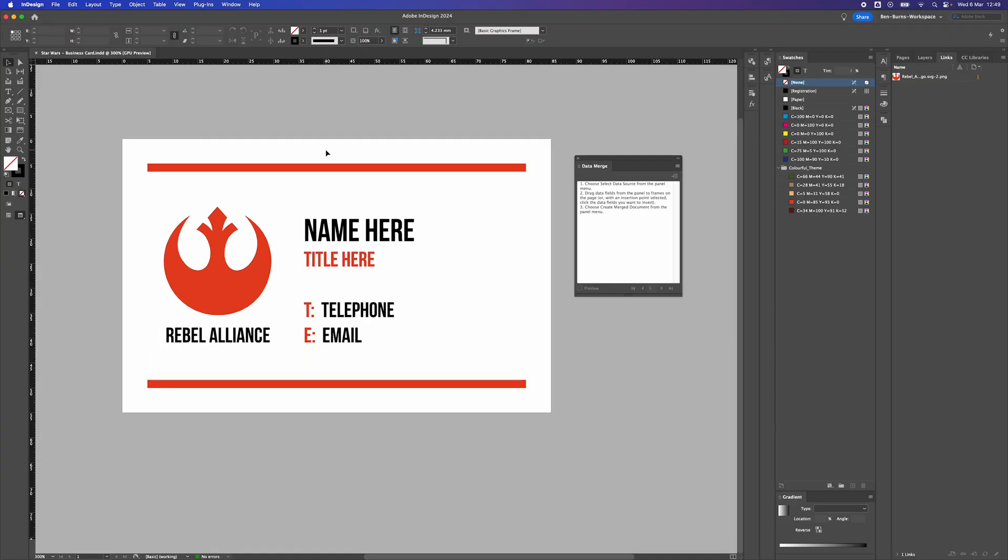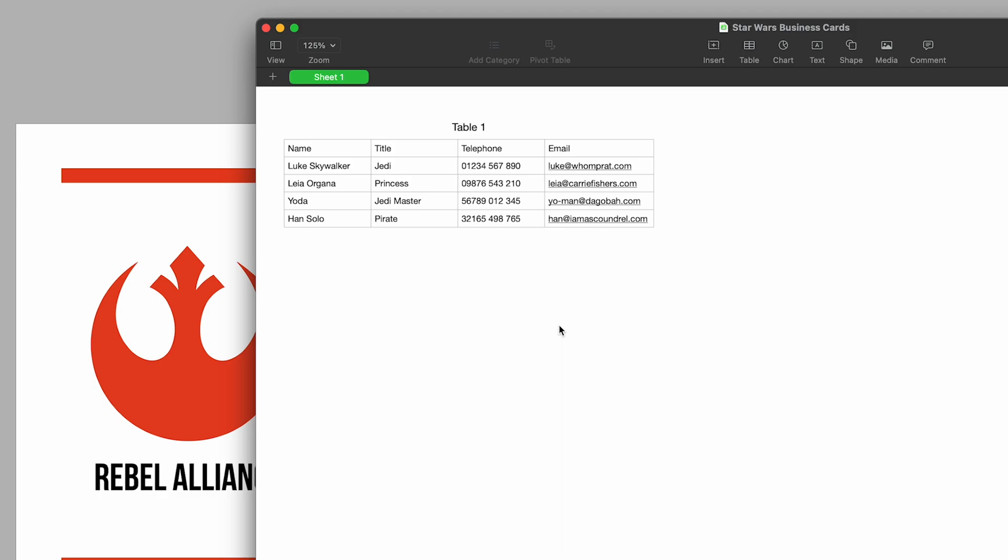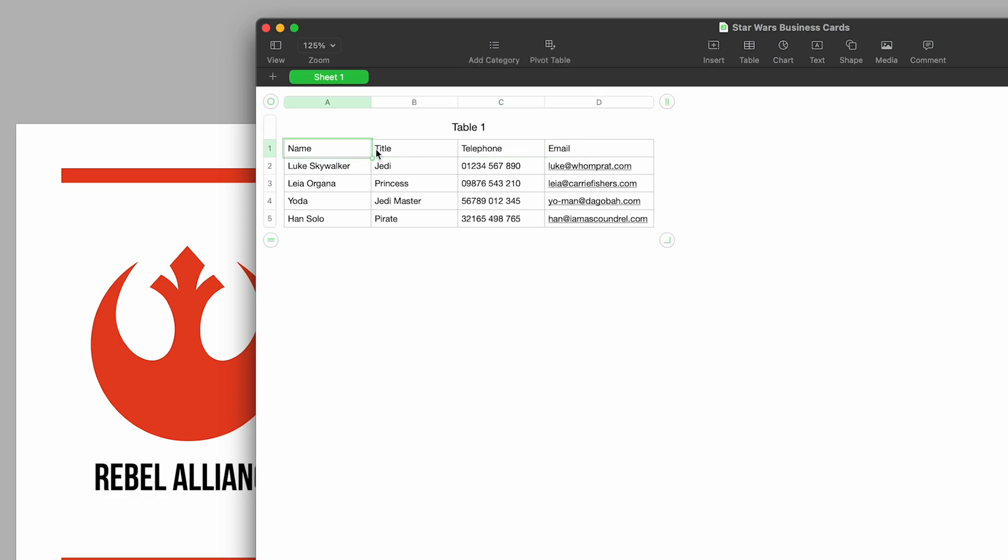The next thing we need is some data to input into these fields. So I'm inside Numbers on a Mac. You can use Excel on a PC and also on a Mac. Just across the top here we've got the different columns, and in these columns we've got name, title, telephone, and email.